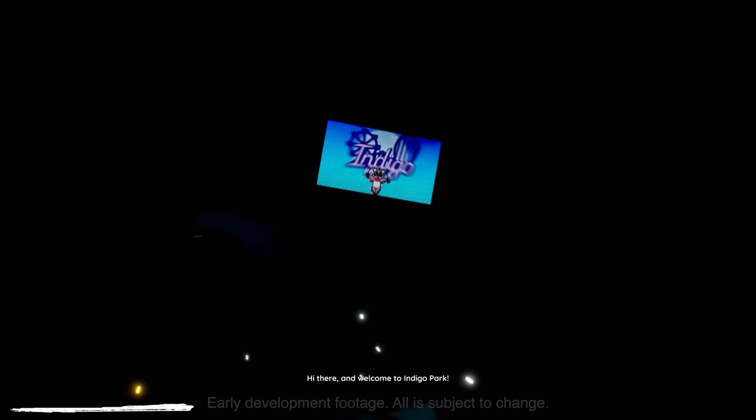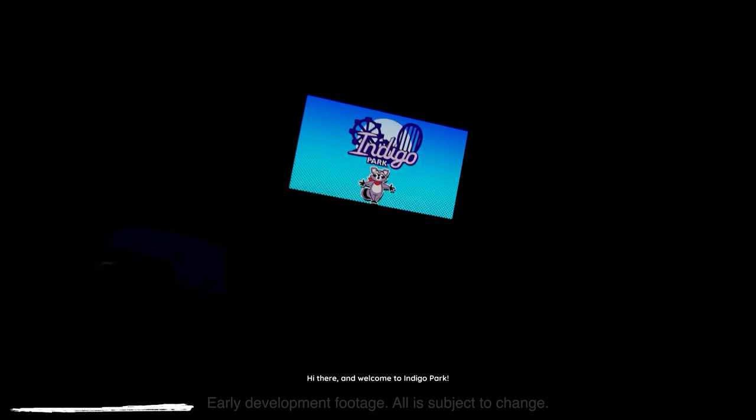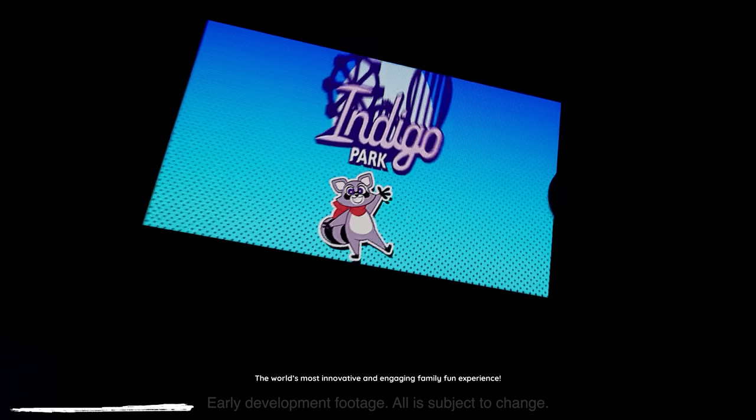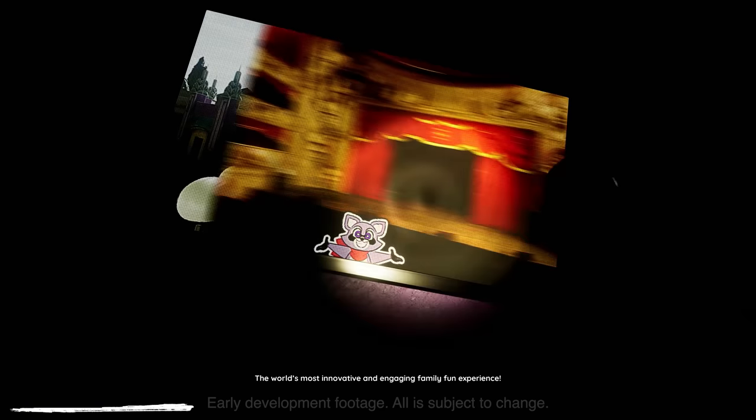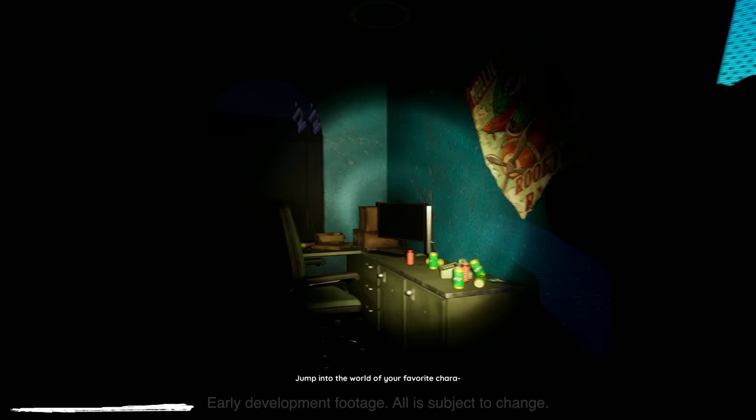Hi there, and welcome to Indigo Park! The world's most innovative and engaging family fun experience! Jump into the world to be your favorite character!